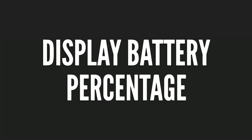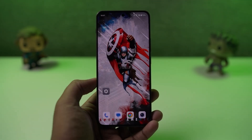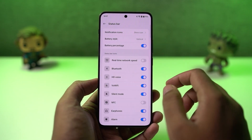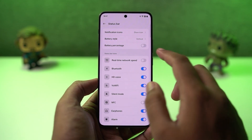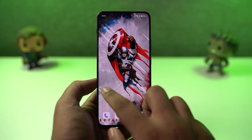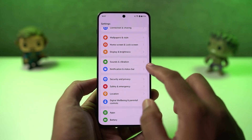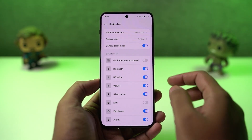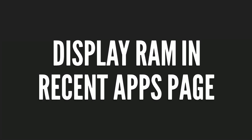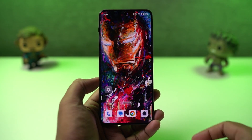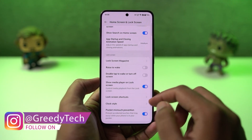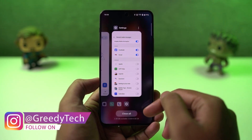Next, I'm going to show you how to display the battery percentage on the status bar. For that, go to settings, then select notification and status bar, and then enable this toggle — once you do that, you can see the battery percentage on the status bar. In the same way, if you want to see the network usage on the status bar, go to settings, then select notification and status bar and enable that toggle. Next, I'm going to show you how to display RAM information on the recent apps page — for that, go to settings, then select additional settings and enable this toggle. Once you do that, you can see the RAM or memory information in the recent apps page.